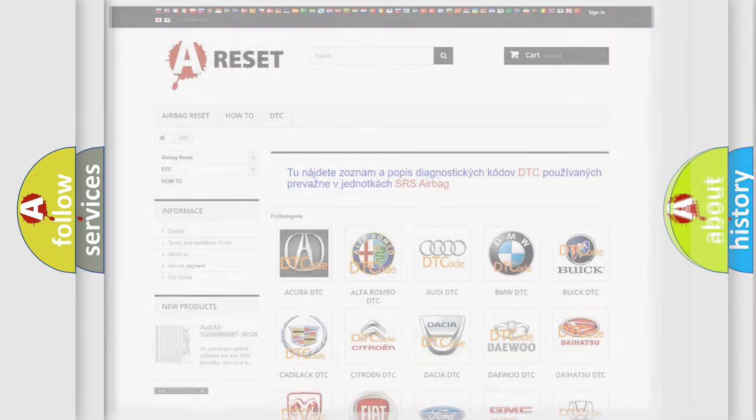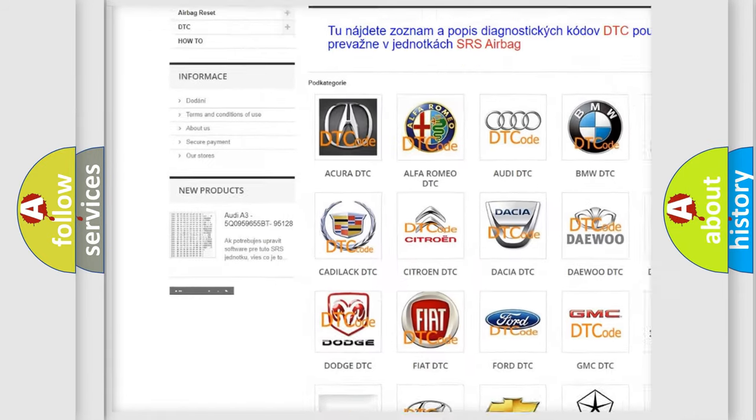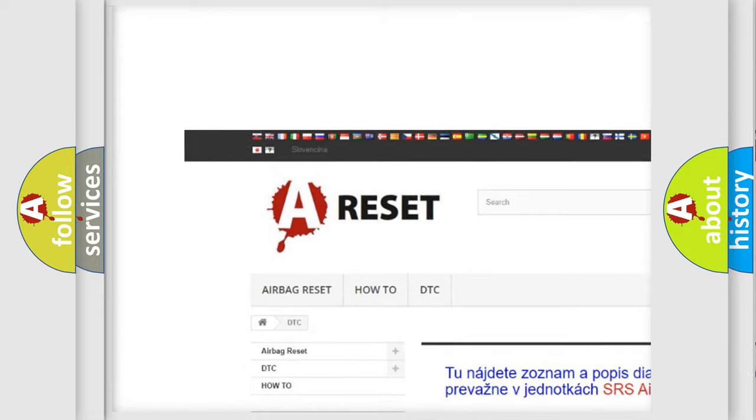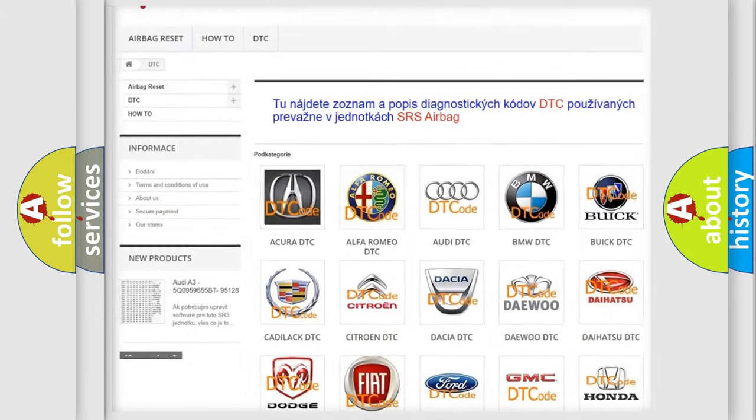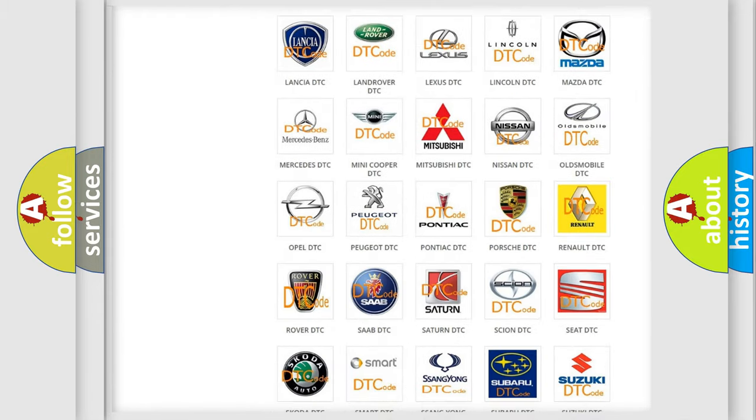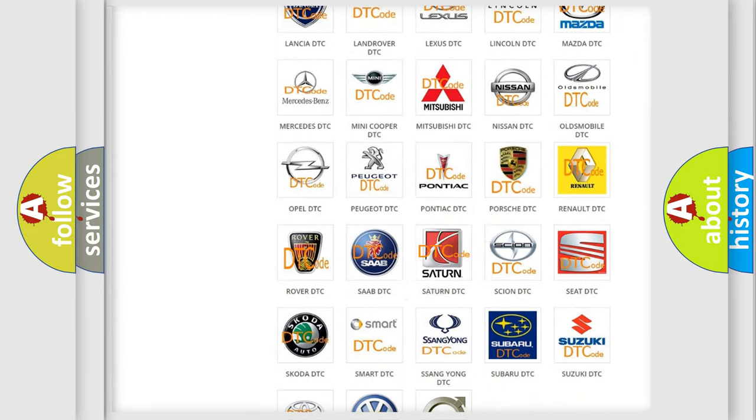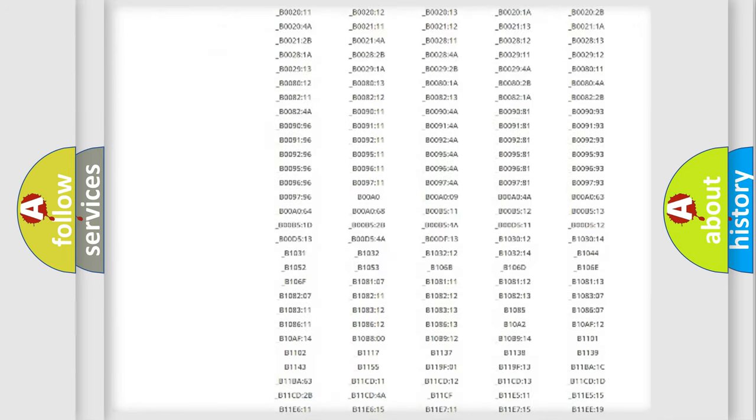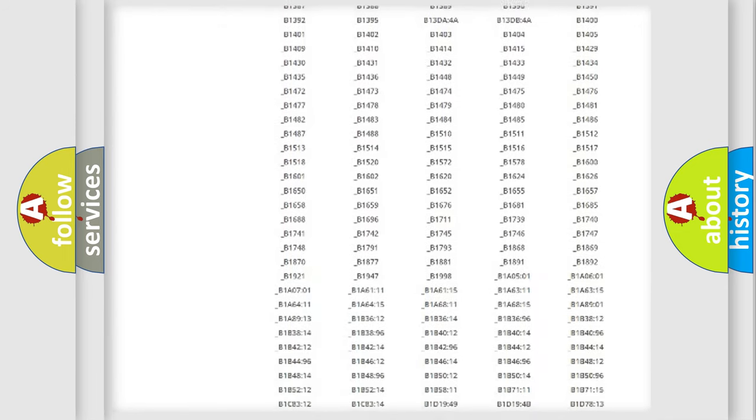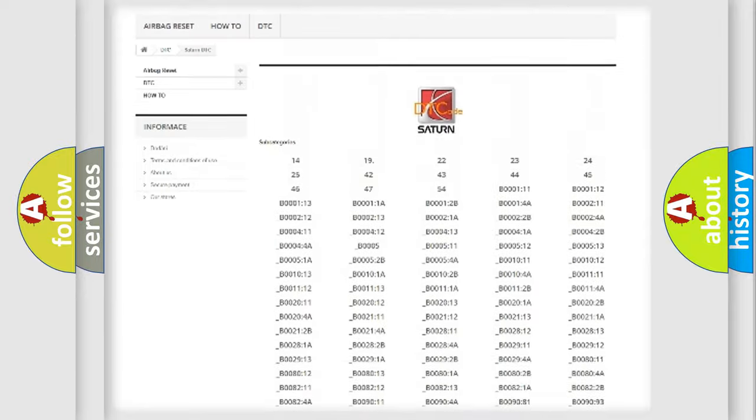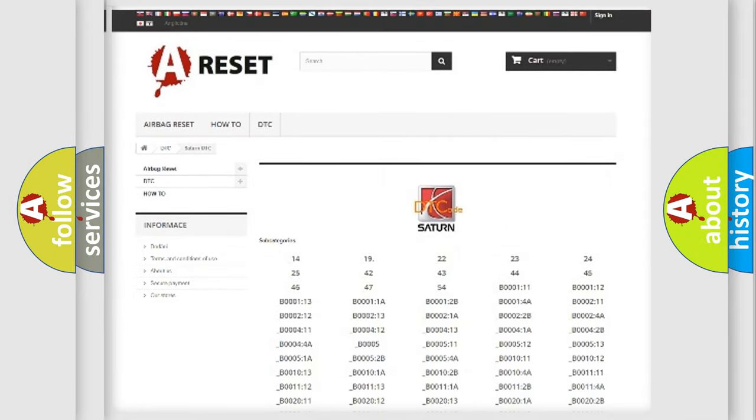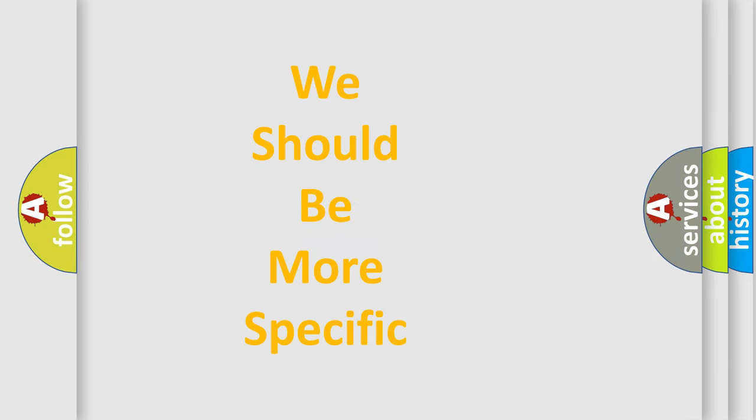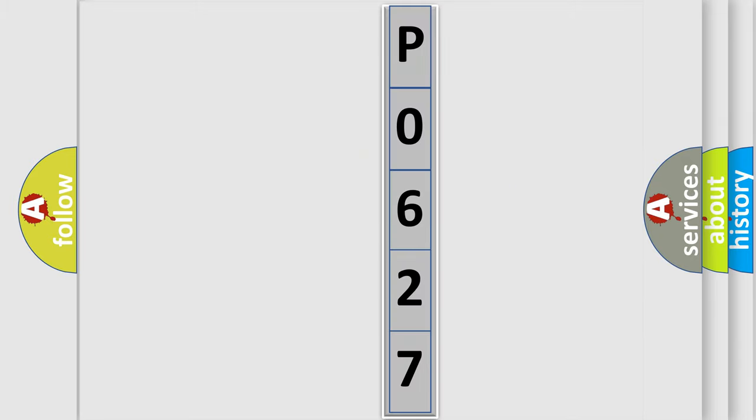Our website airbagreset.sk produces useful videos for you. You do not have to go through the OBD2 protocol anymore to know how to troubleshoot any car breakdown. You will find all the diagnostic codes that can be diagnosed in Saturn vehicles, and many other useful things. The following demonstration will help you look into the world of software for car control units.